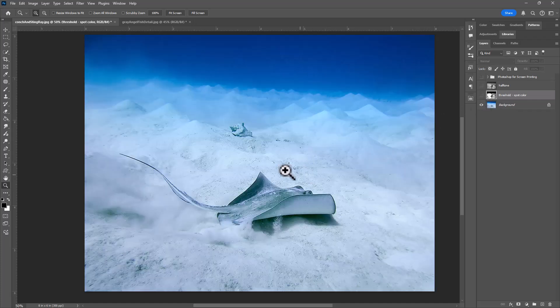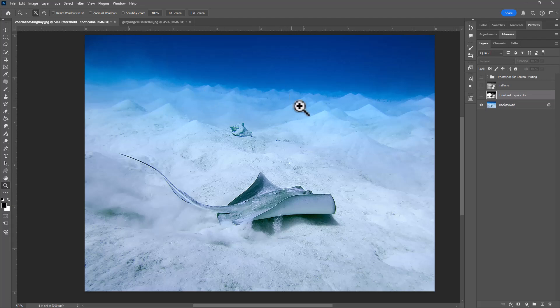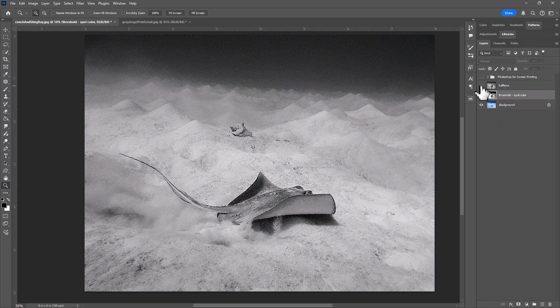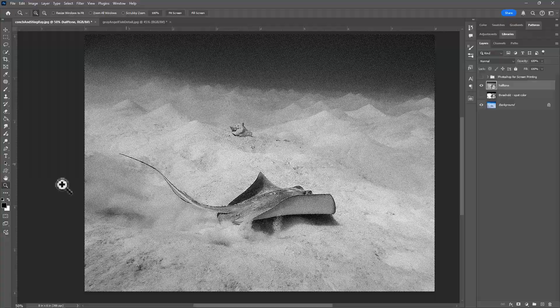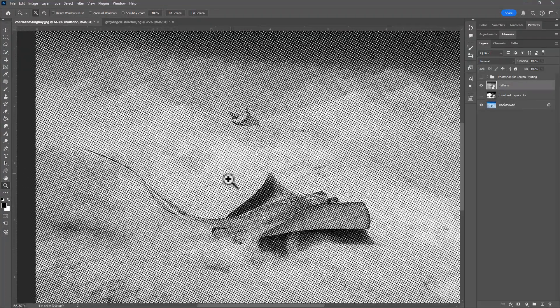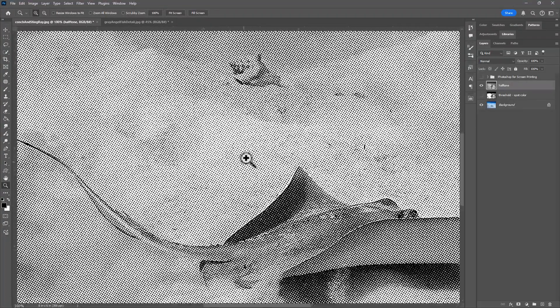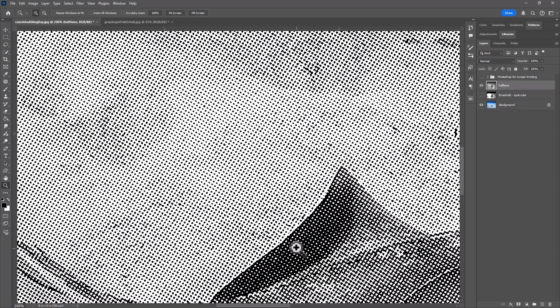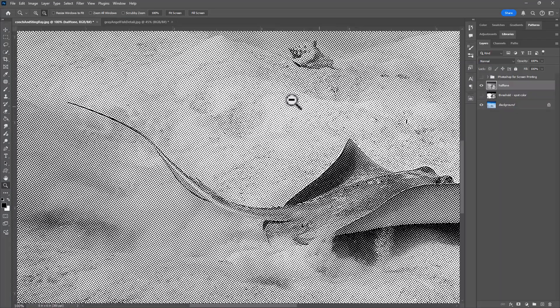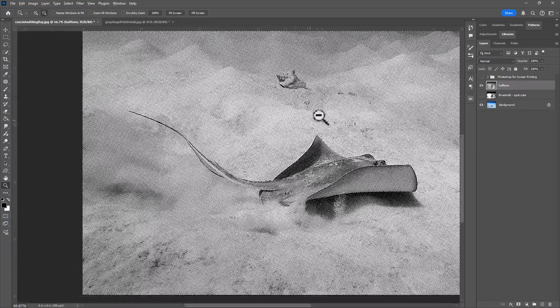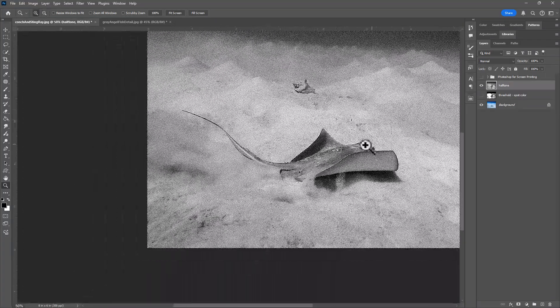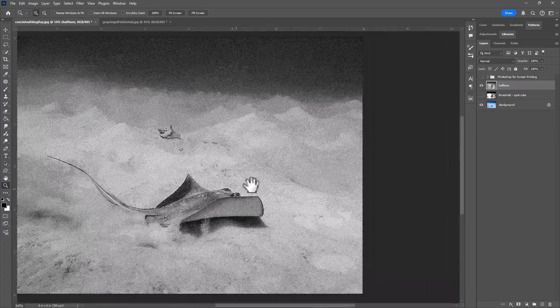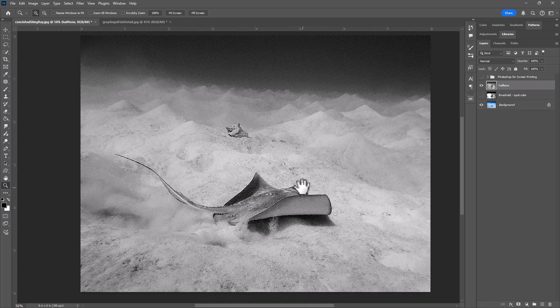So if we wanted some of the detail in our tonal range, like these mountains of sand, one way we could do that is to create halftones. Halftones are also all black and white, except they'll simulate a form of tonal range because the dots or lines will have more density or different size depending on the tonal range. In the shadows, I'll get more black. In the highlight areas, I'll get smaller dots that are farther apart.